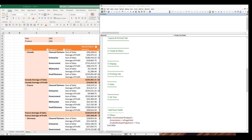So from the last video, I showed you how to create a pivot table in Excel using VBA. In this video, I'm going to show you how to control the pivot table settings using VBA.